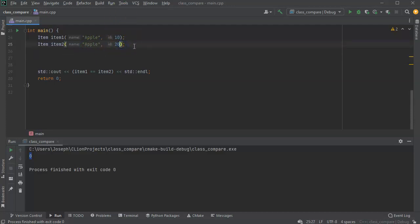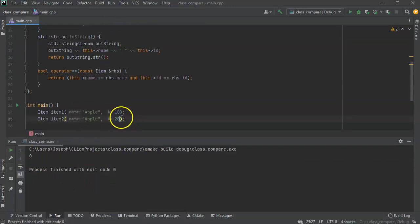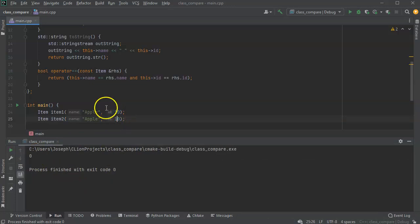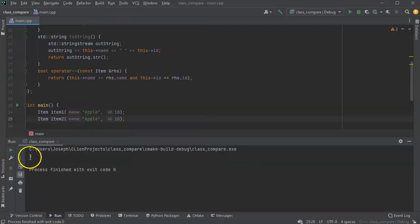If I were to change it to apple right here and change this one over here, well, leave this one here first of all and run it, it'll still say that they are not the same. And I can change both the id and the name and run it, and then to come out with one saying that they are the same.